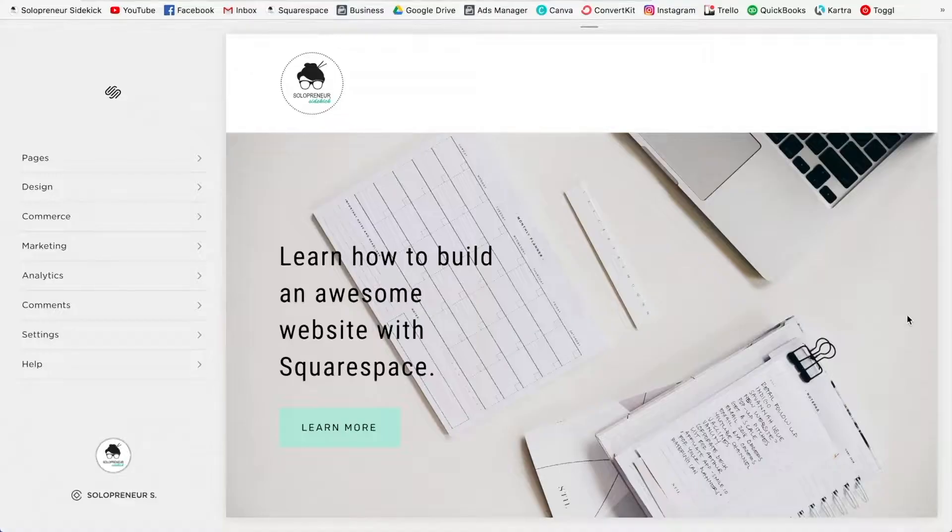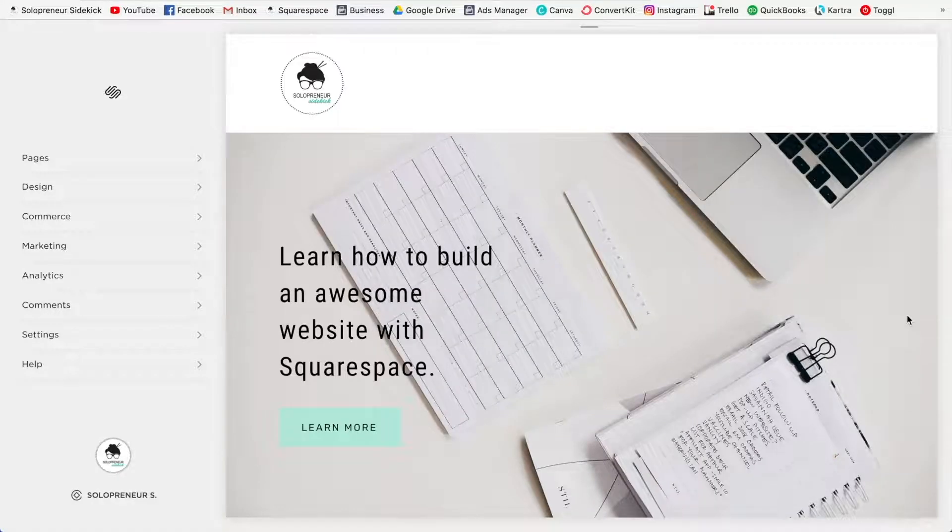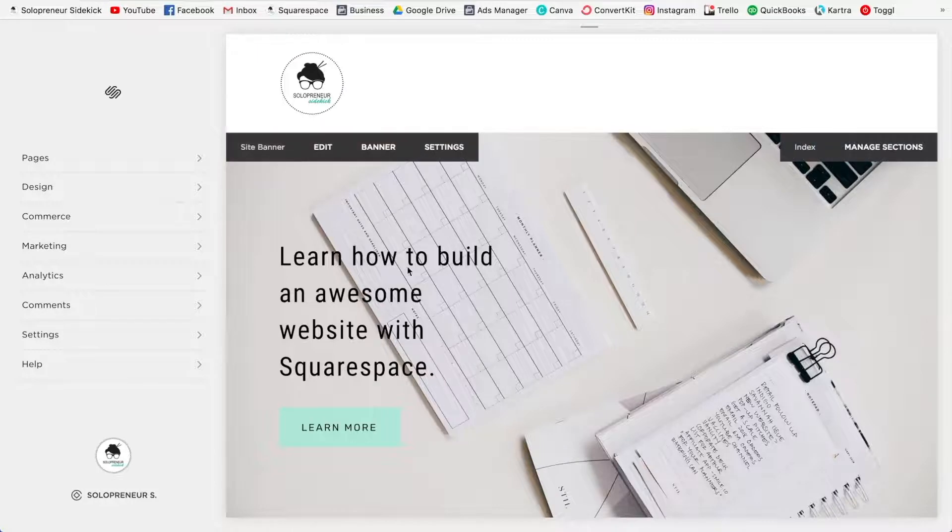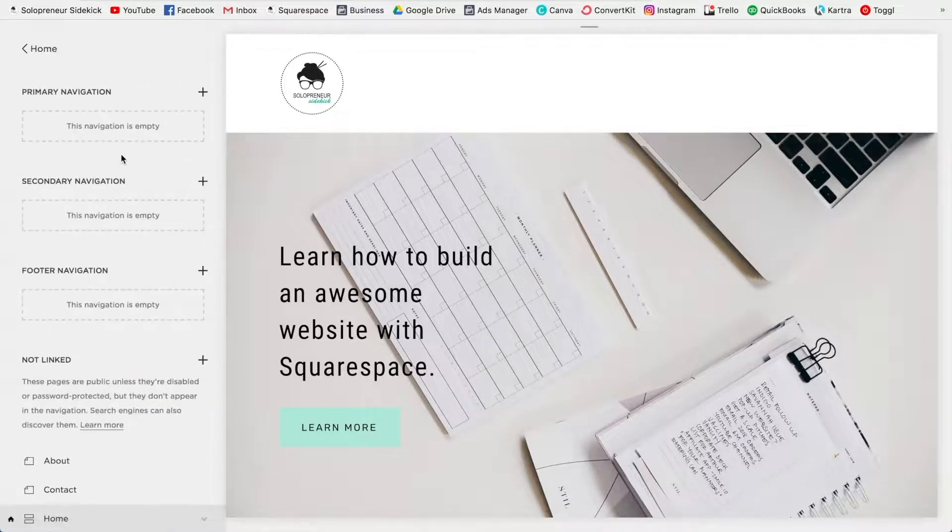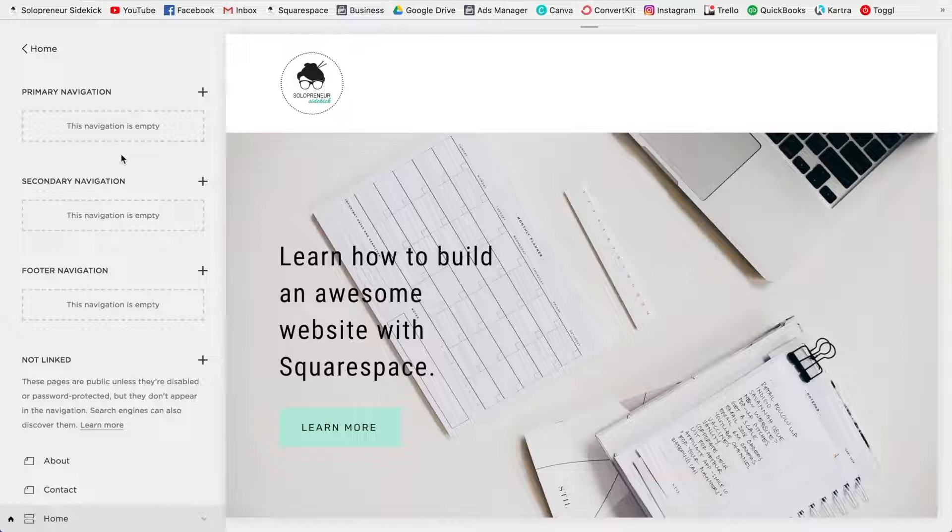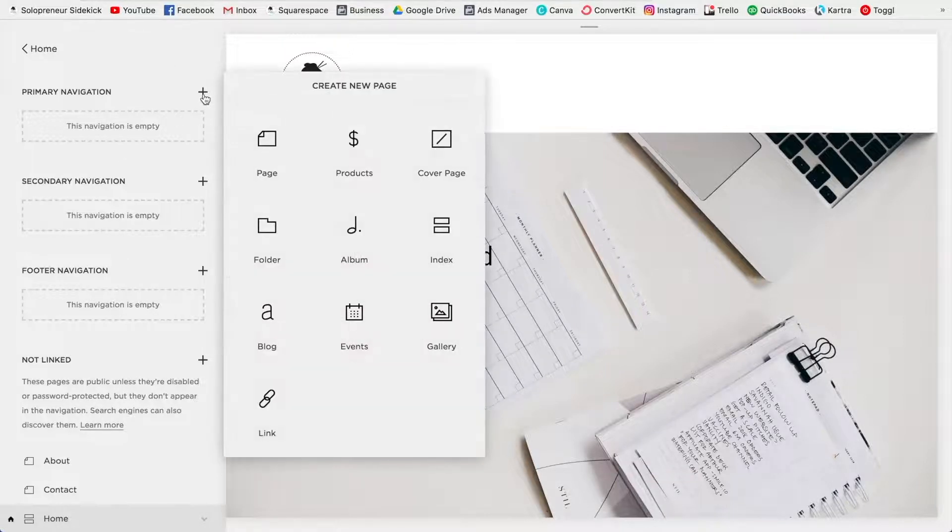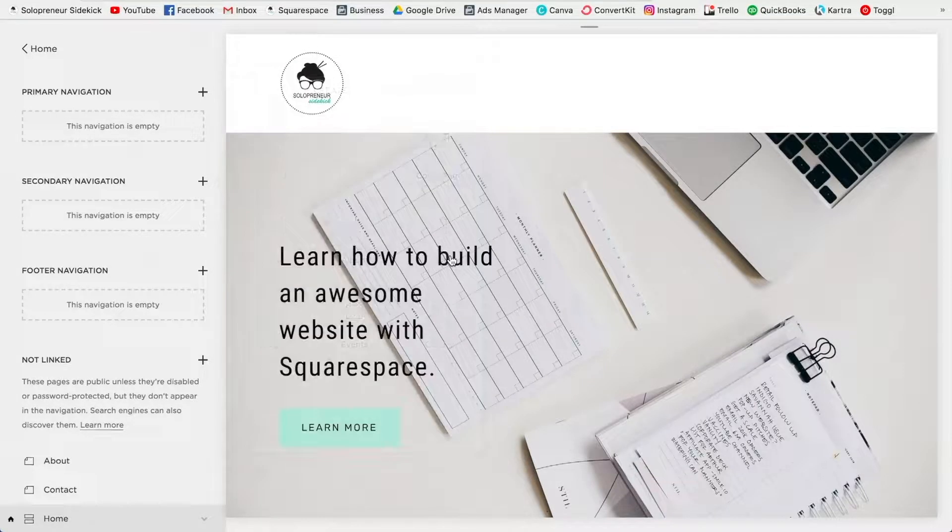All right, so here's how to create anchor links in Squarespace. So the first thing that we need to do is create an index page. In Squarespace, you're going to click on pages, and then click on the plus sign and select index.